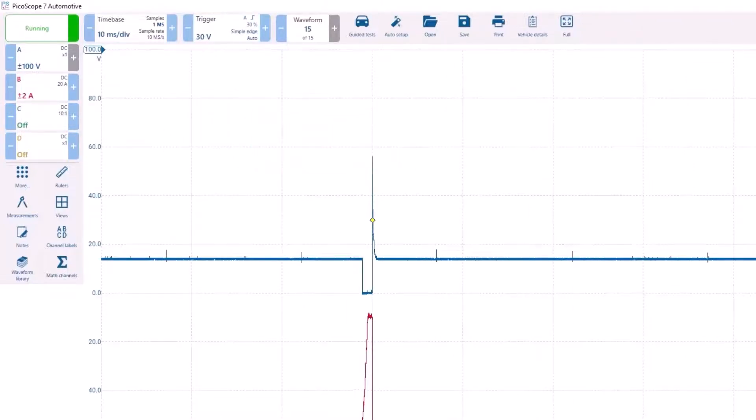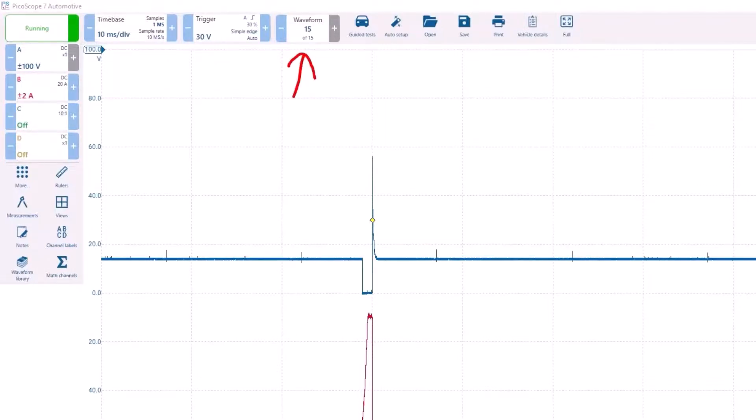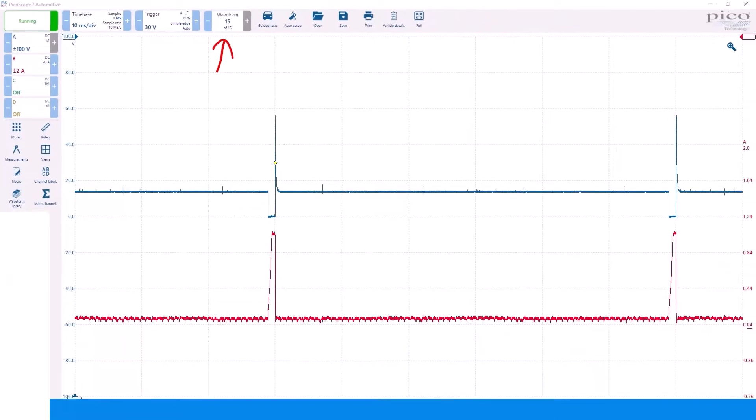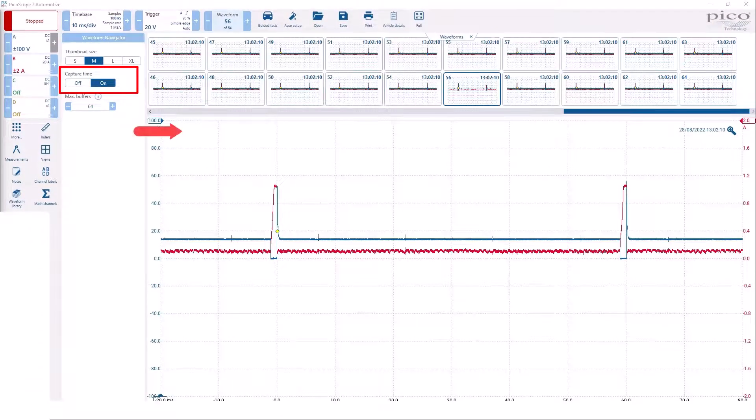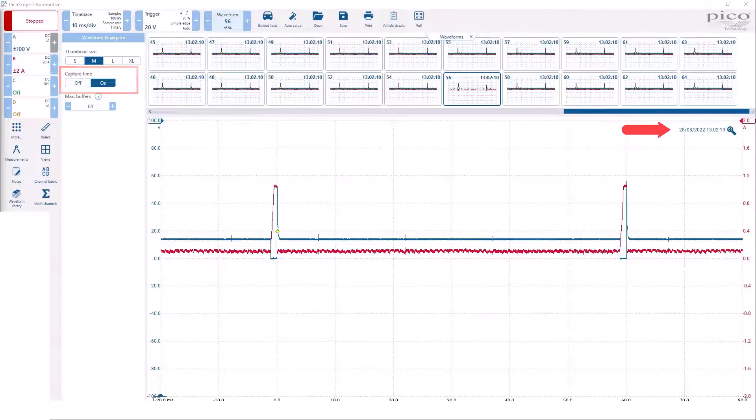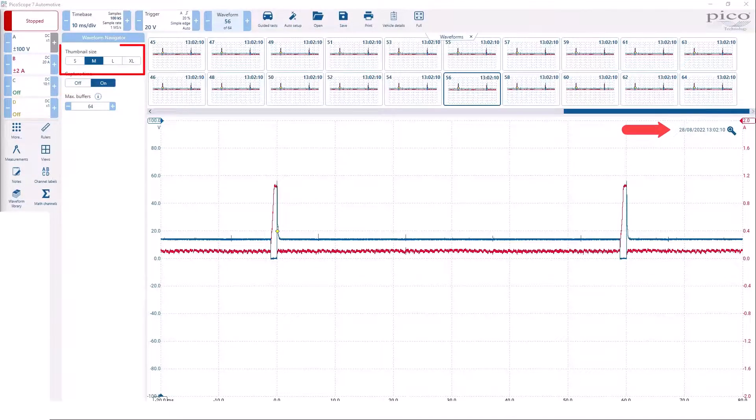To the right of the trigger button is the waveform button. This is the buffer that allows you to scroll through the captured screens. You can now display the captured time and change the size of the thumbnail images.